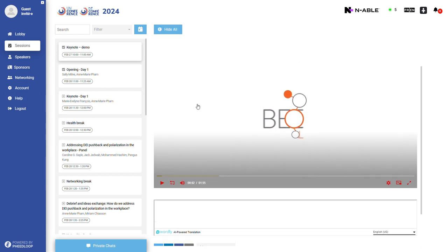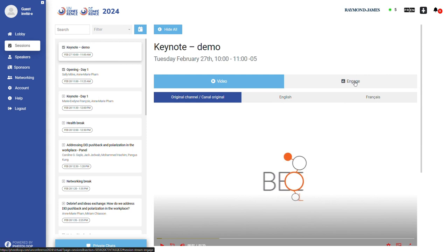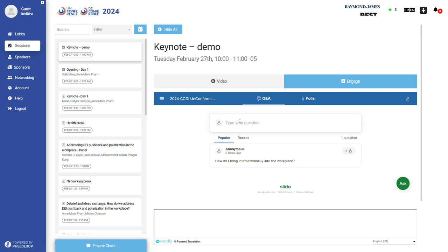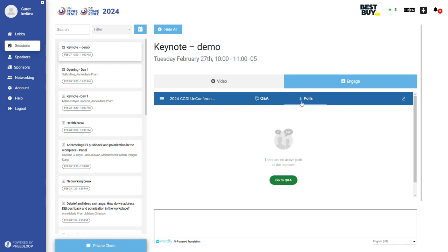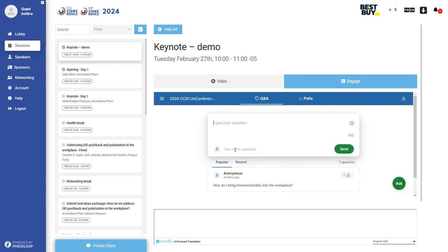In several sessions, you will have the opportunity to participate in various engagement activities when prompted by the speaker. To access these activities, you will need to click on the engage tab above the video player pane. These activities are powered by Slido and you can participate in Q&A and polls and surveys. You may choose to add your name to your responses or submit them anonymously.